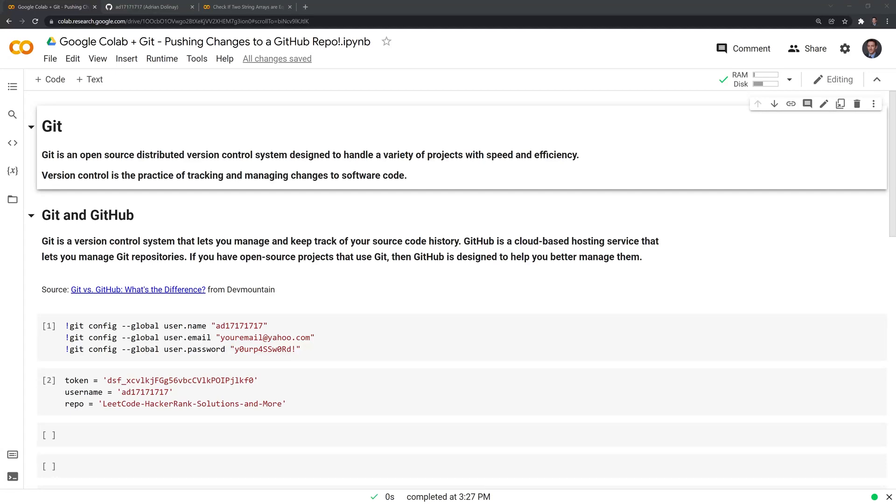Hi everyone. In this video, I'll go through how to utilize Git within Google Colab and how to push changes to a GitHub repo.